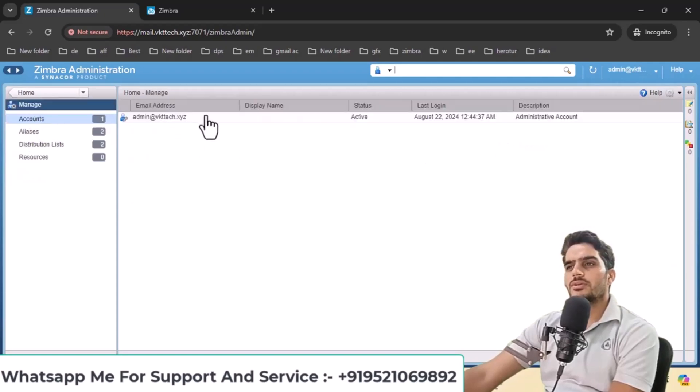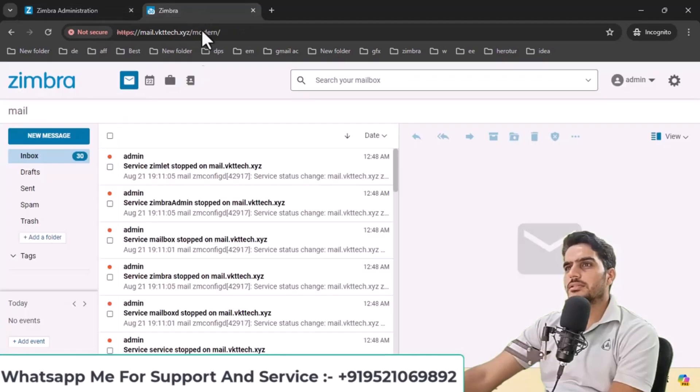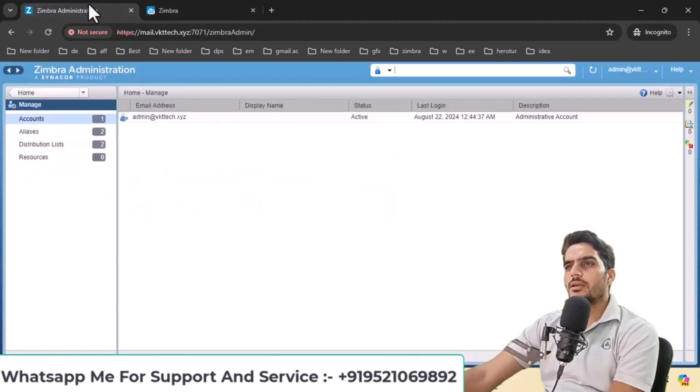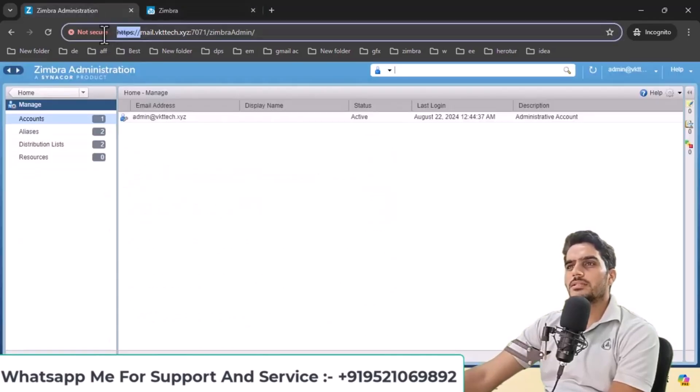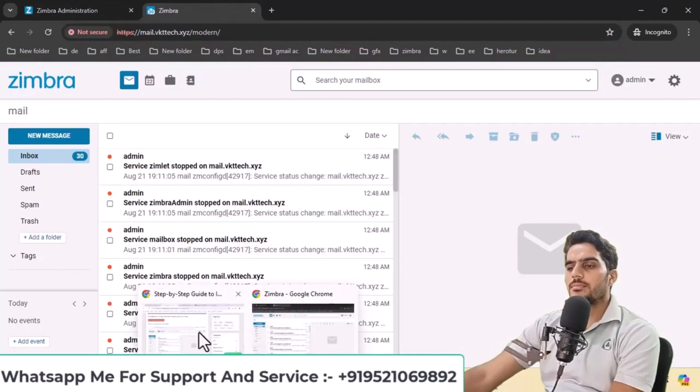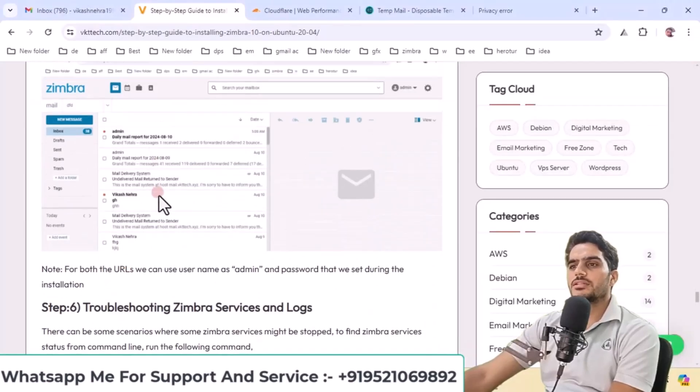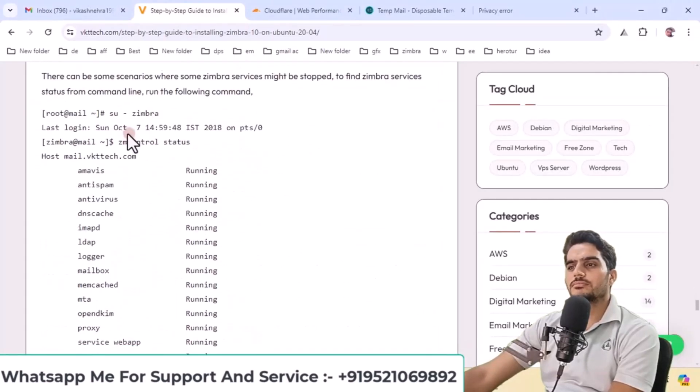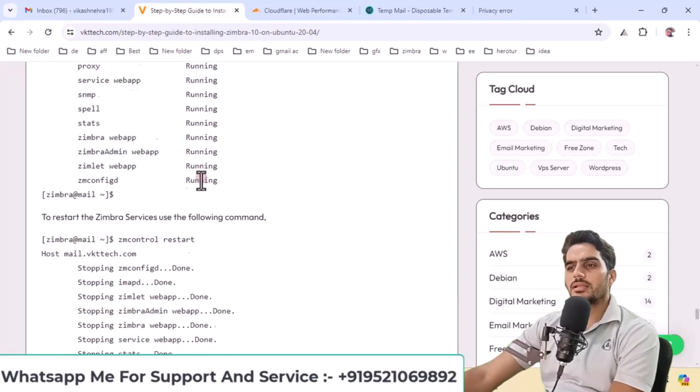You'll see check marks indicating successful operation and Zimbra 10 will be displayed. Under manage, you'll see your domain. We'll cover SSL installation in the next video, so make sure to watch that as well. You can try running the zmcontrol status command to check status and you can restart it once.